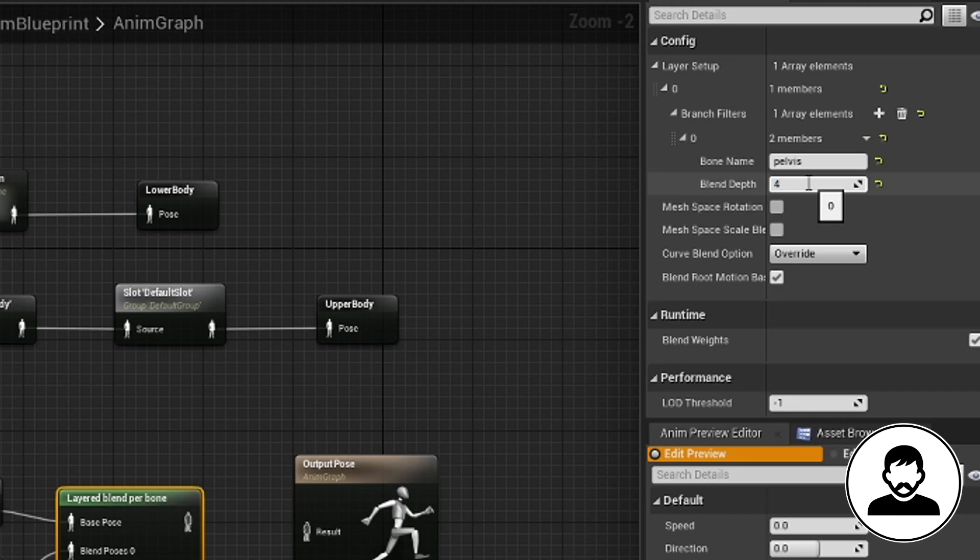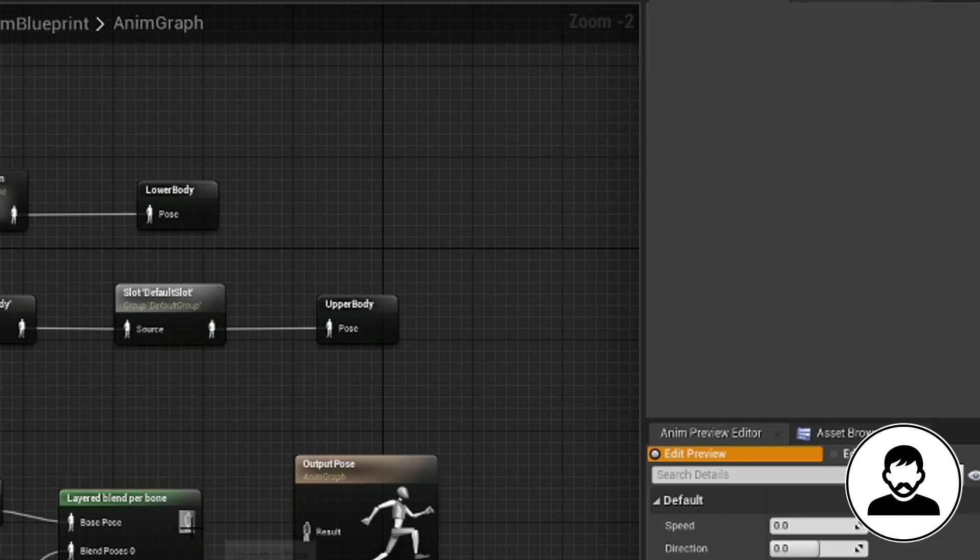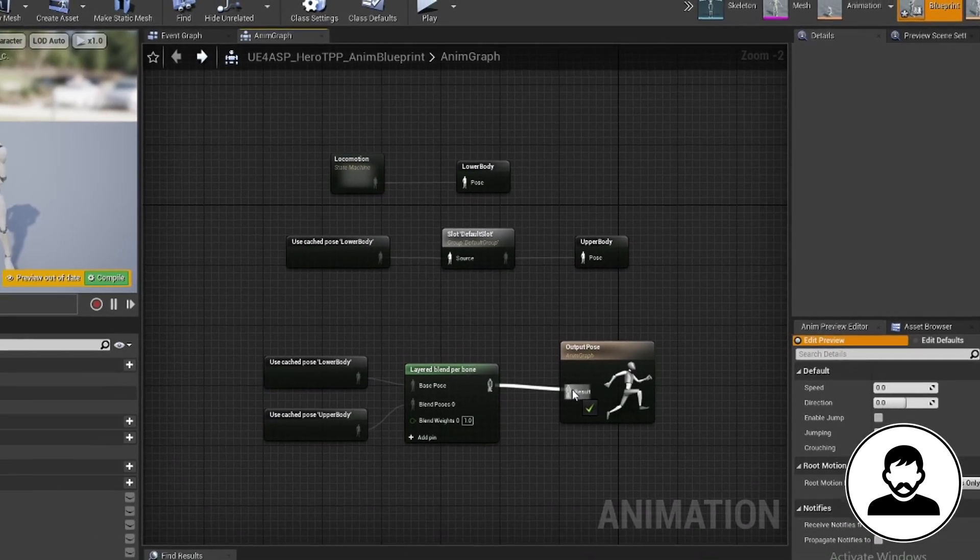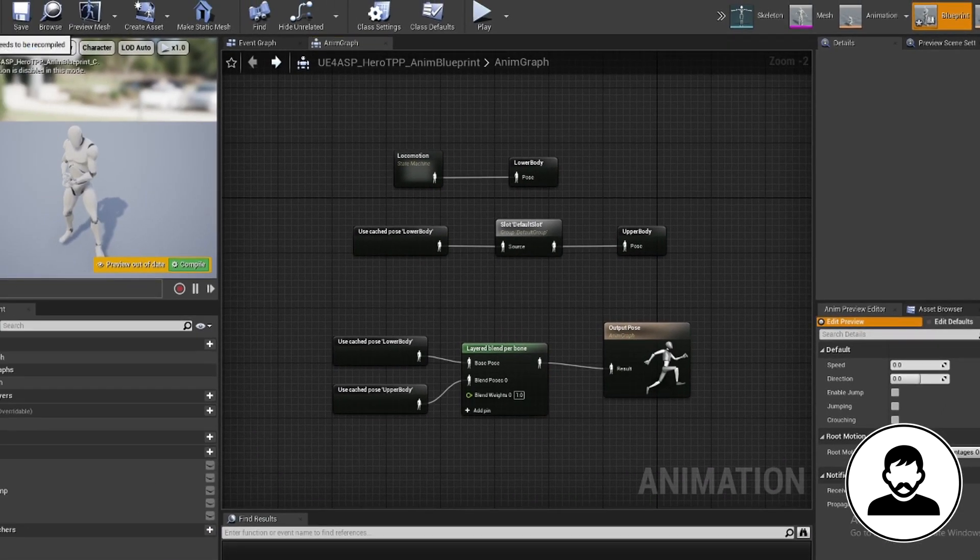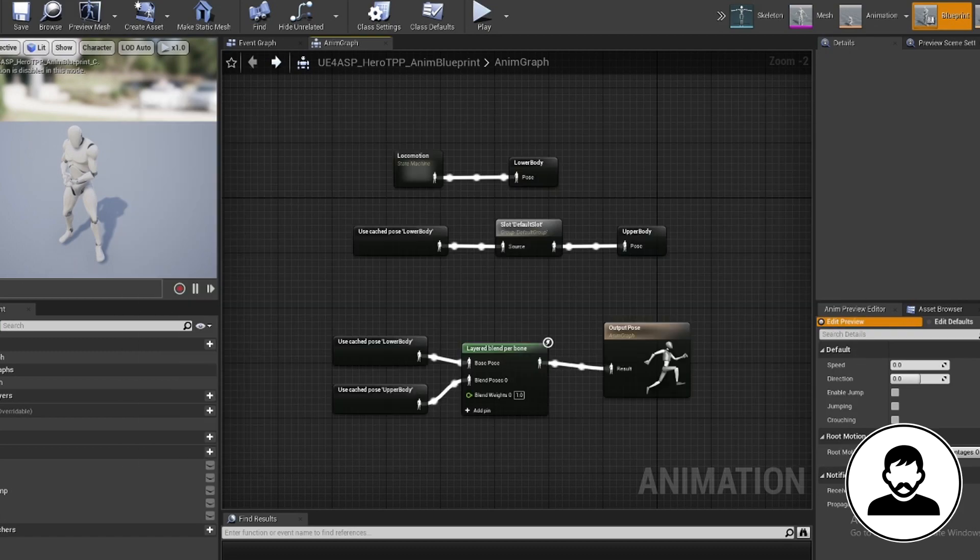Back on our animation blueprint, click on the layer blend node and put in a blend depth of 4. This blend depth controls how much of each animation will be blended. At a value of 0, the blend pose animation will play on its own without any blending. At a higher value like 10 for example, the base pose animation will play on its own without any blending. So a value of 4 is a good value to blend both animations together.